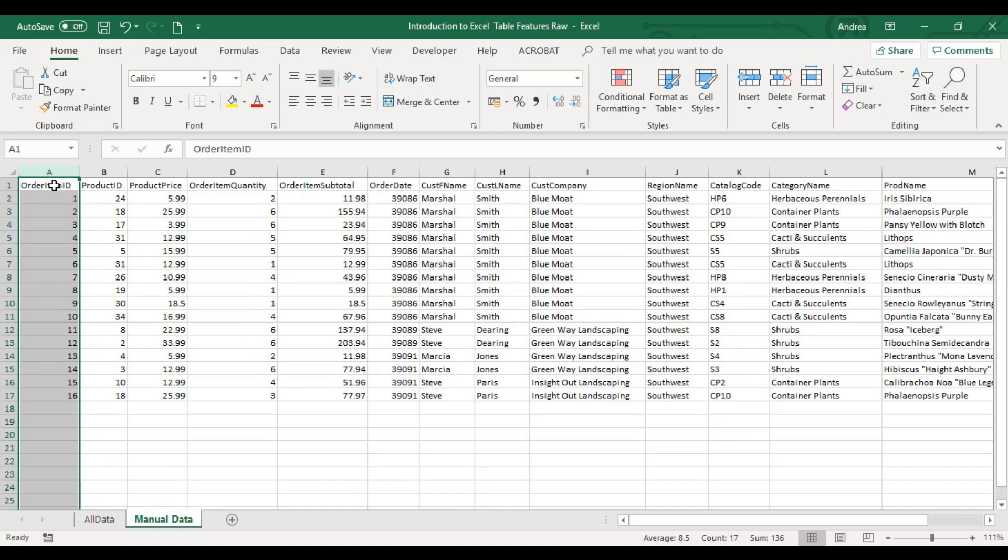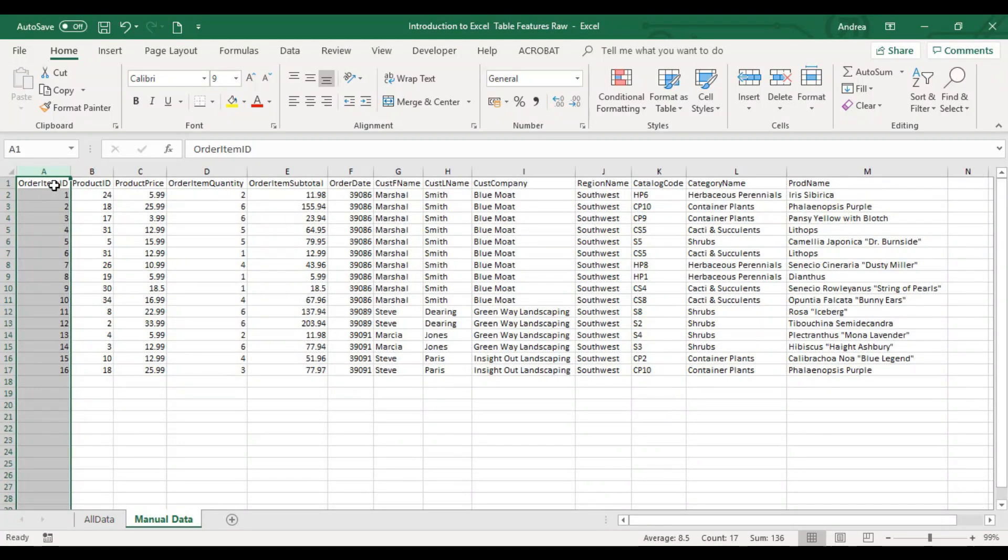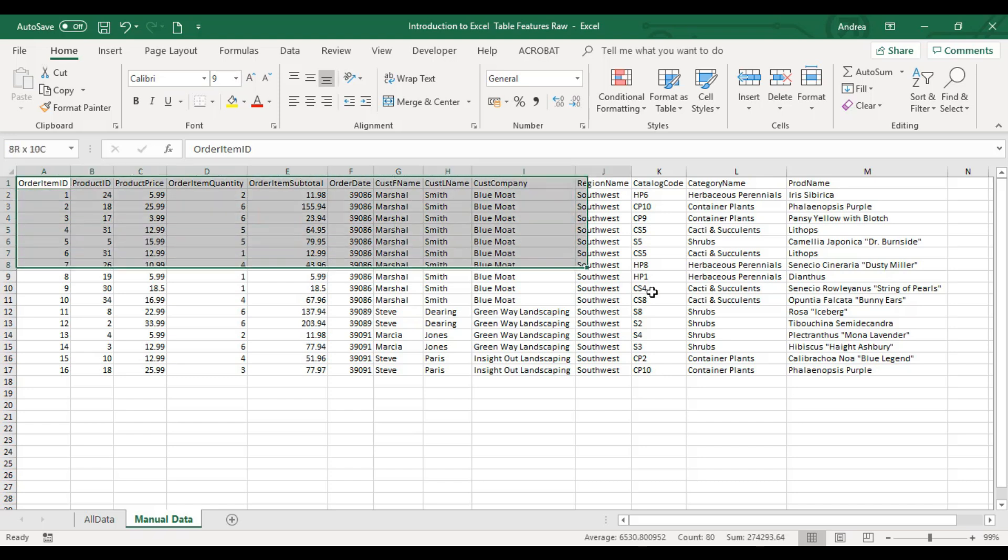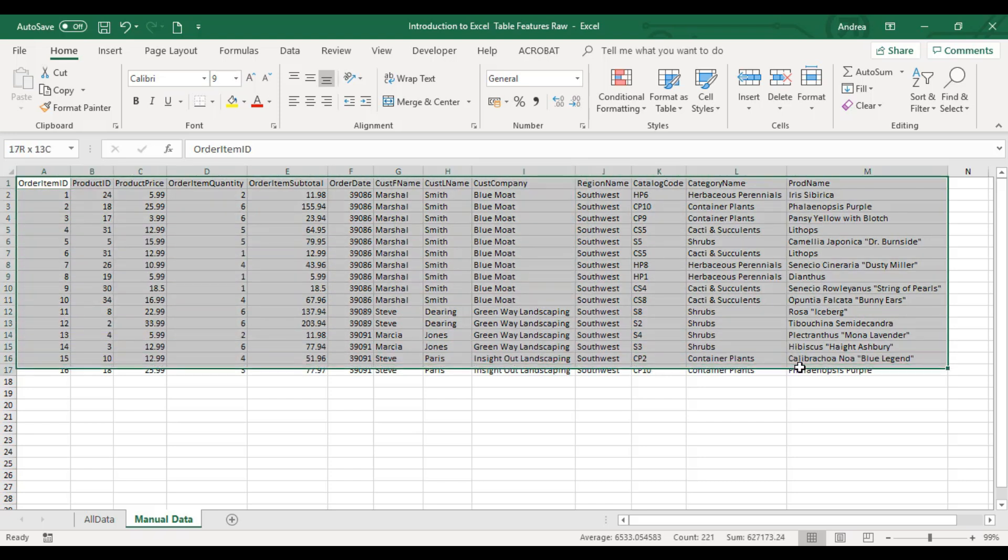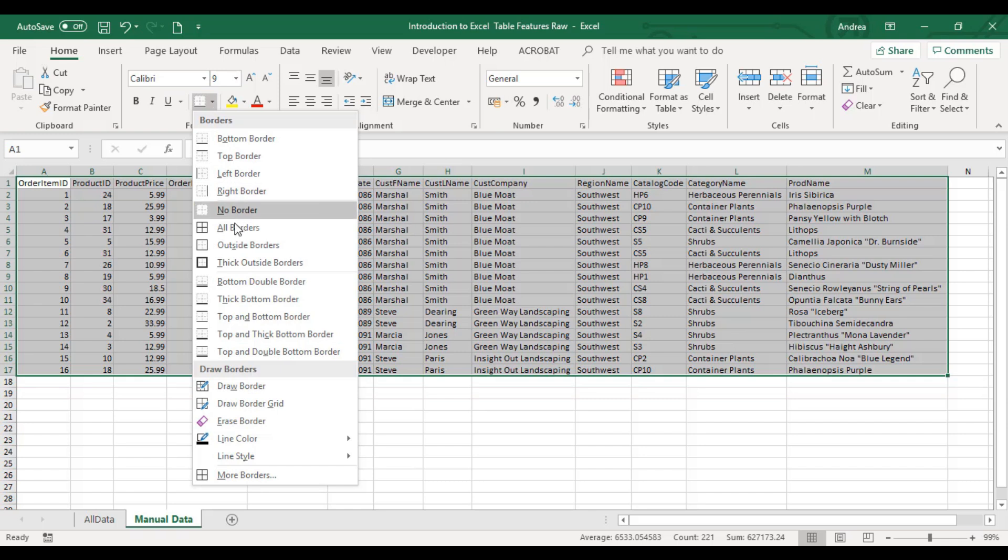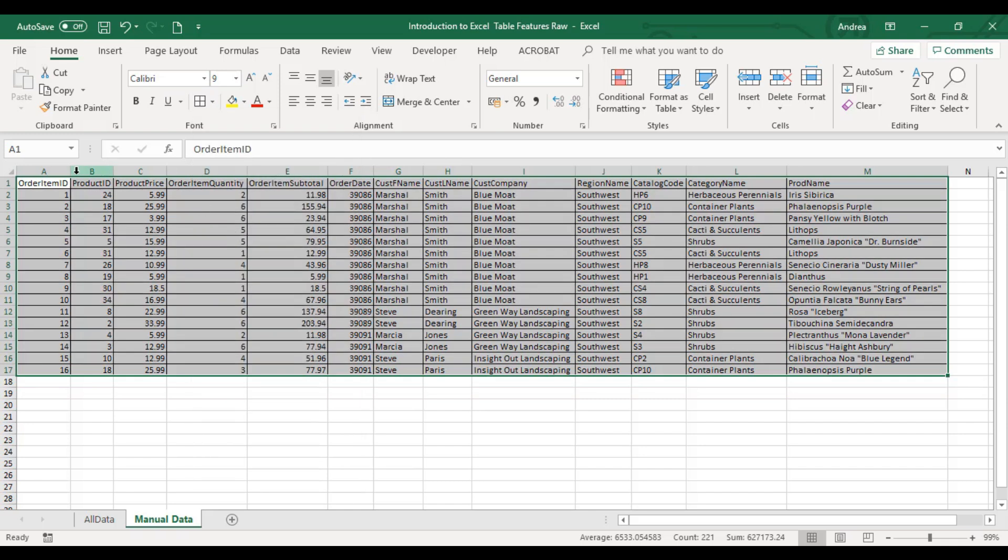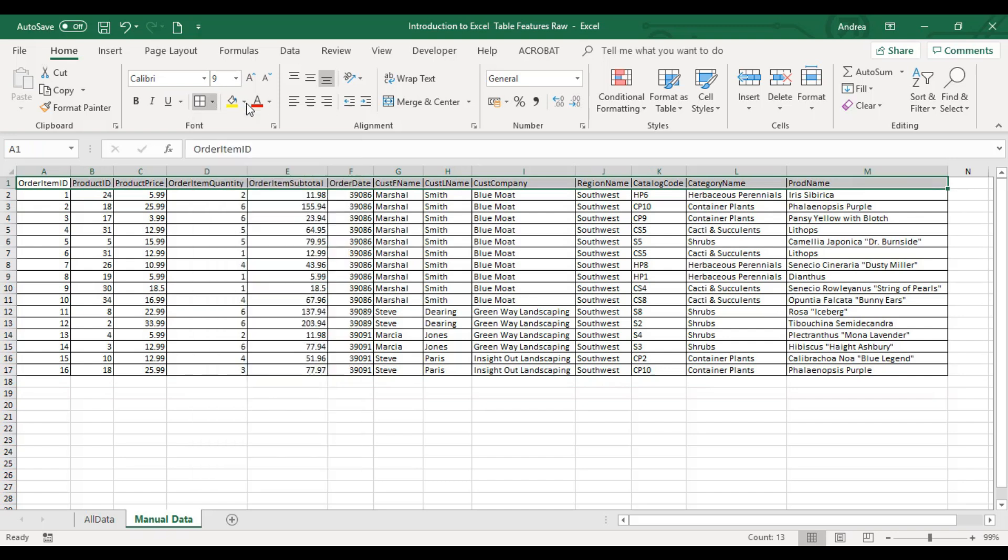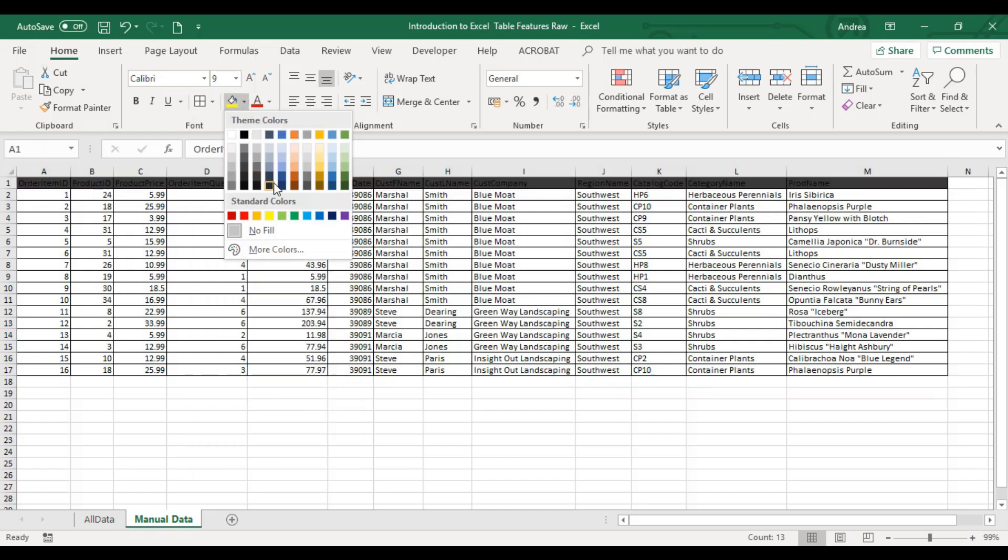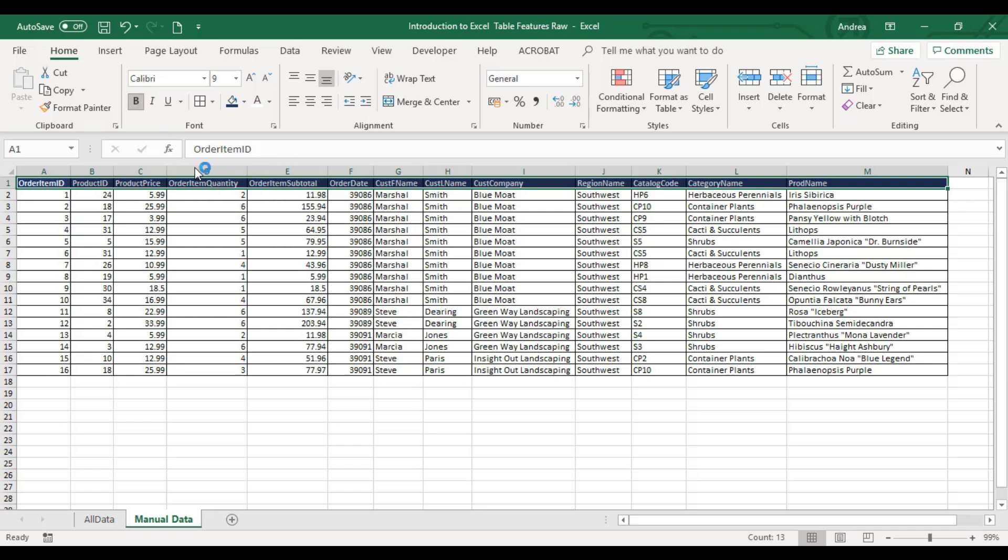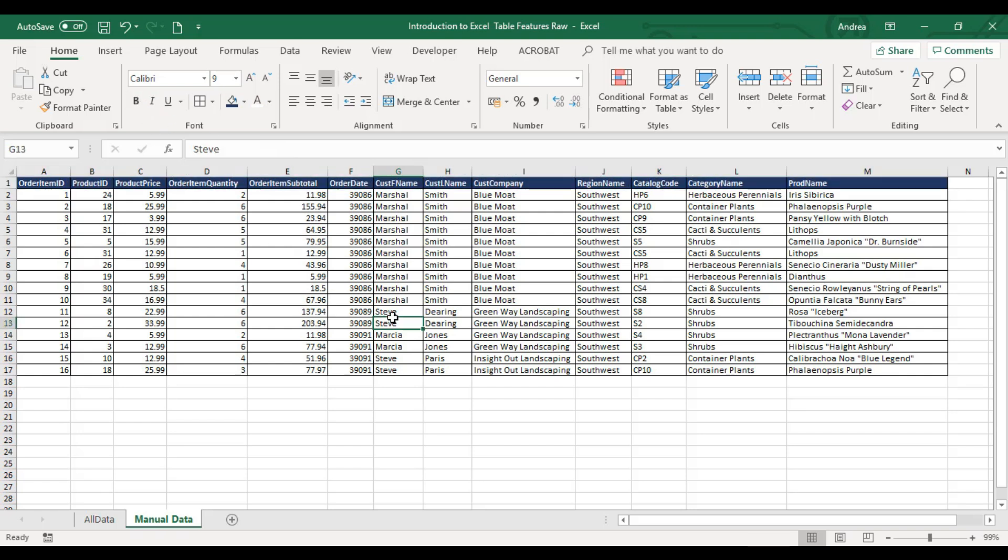Let's say you have this set of data. What you would normally do is highlight it, then add borders, then add color. Then you say you're good at Excel. But this is not considered an Excel table.